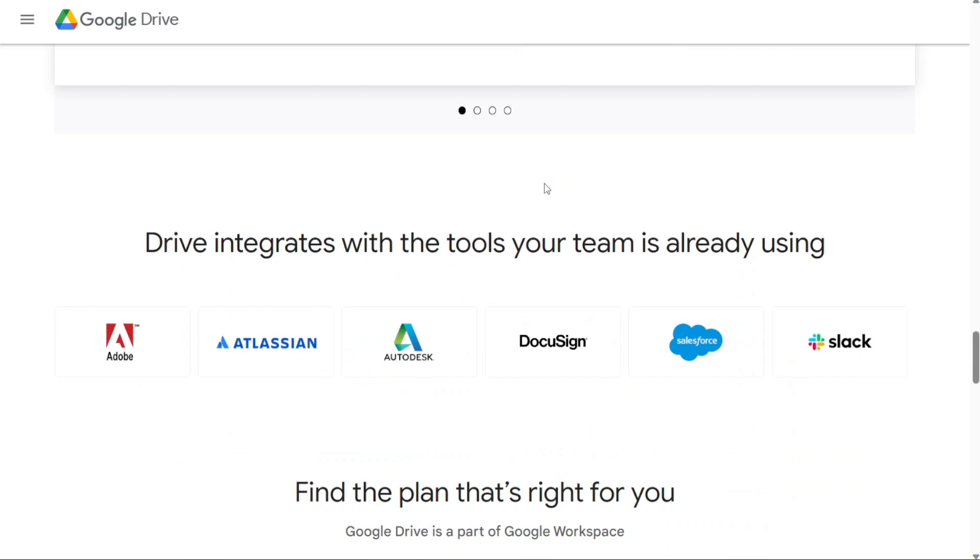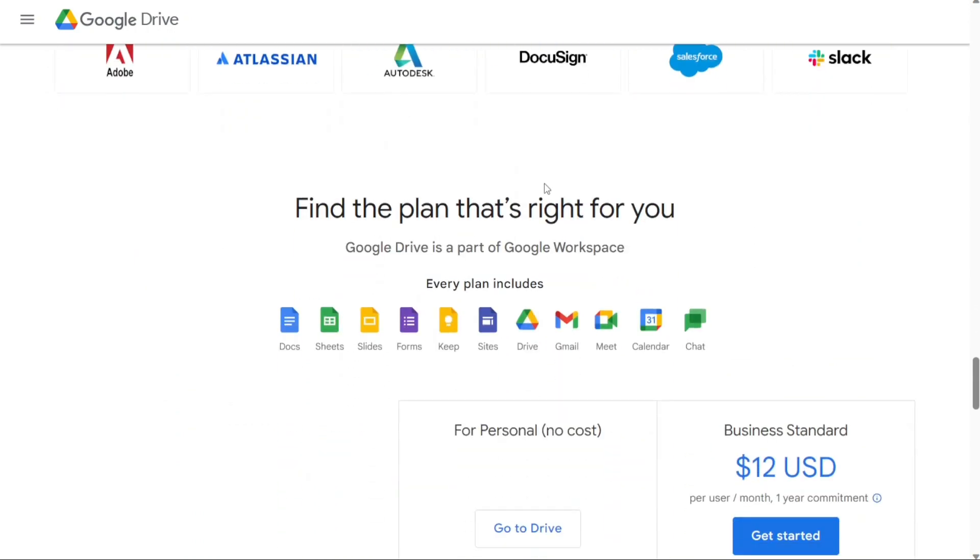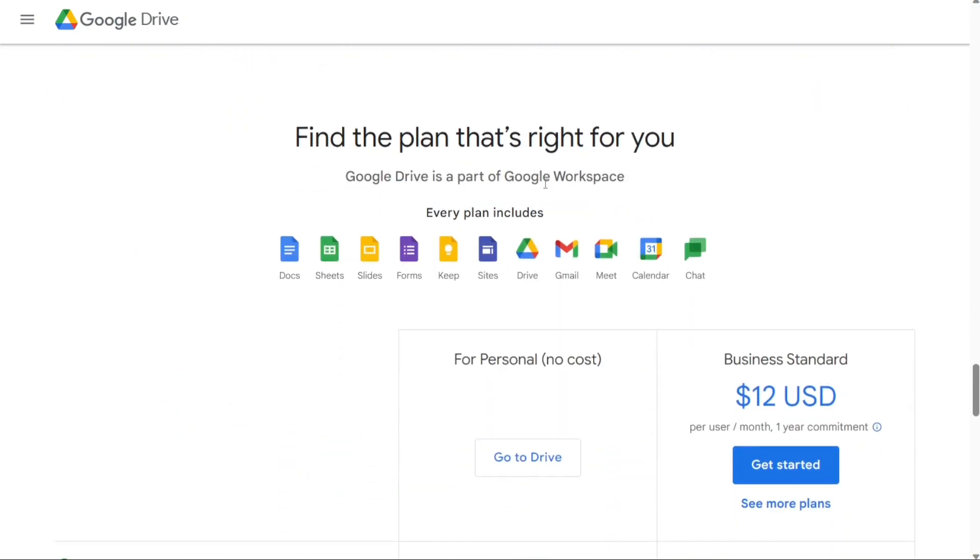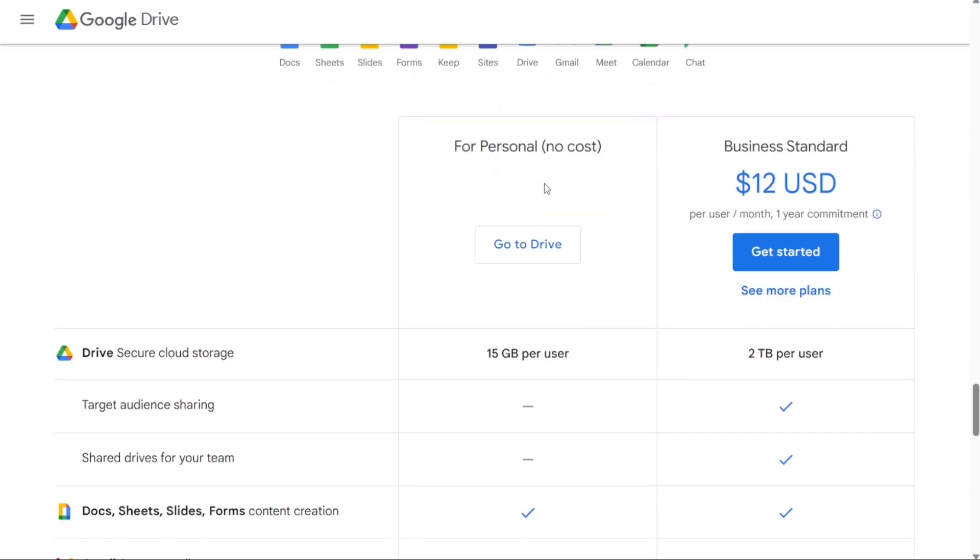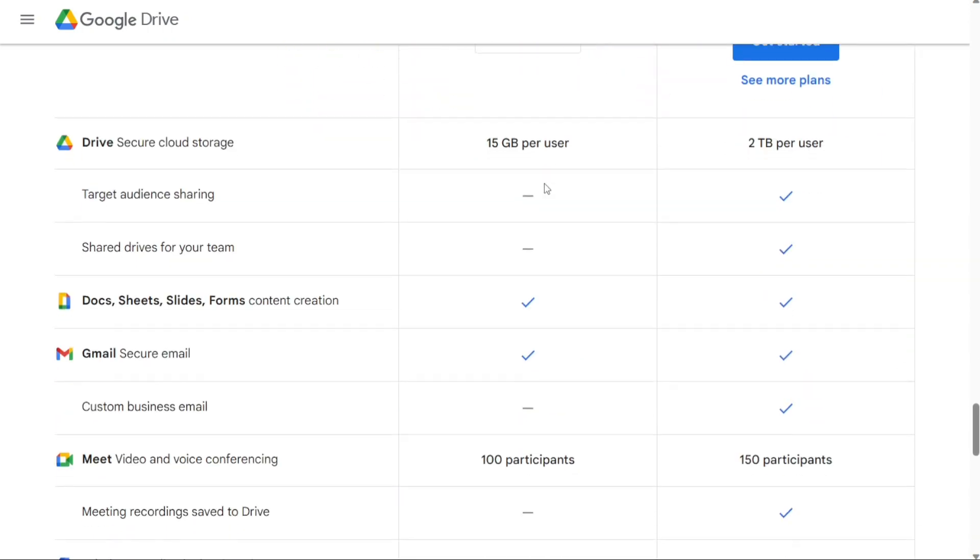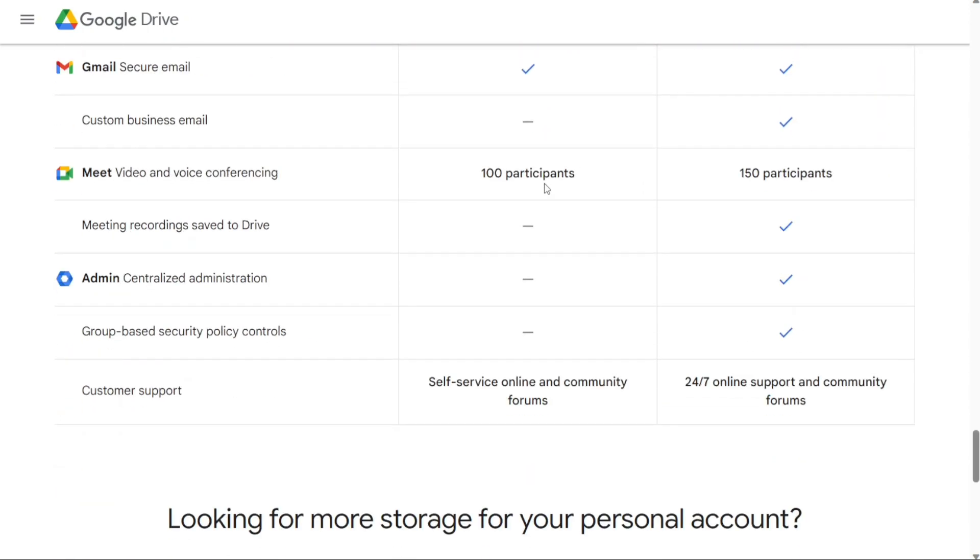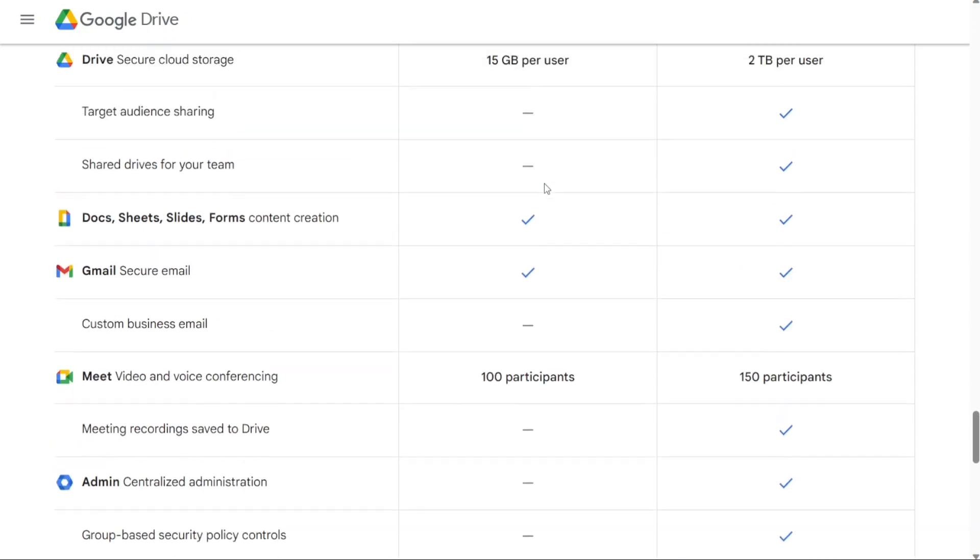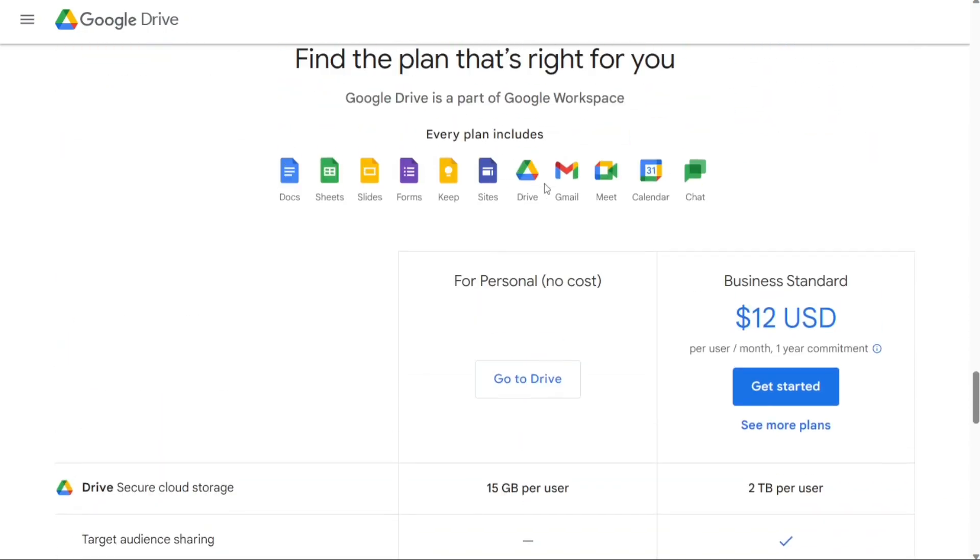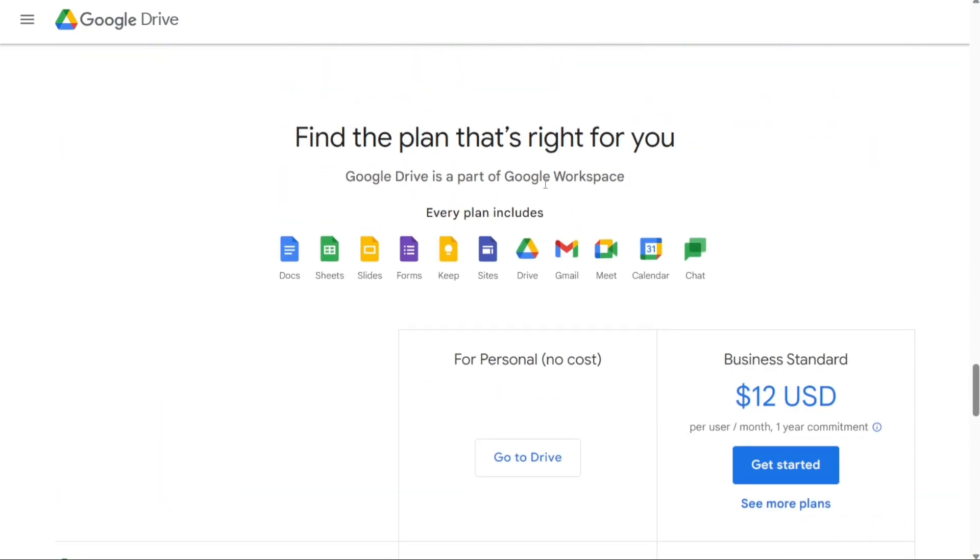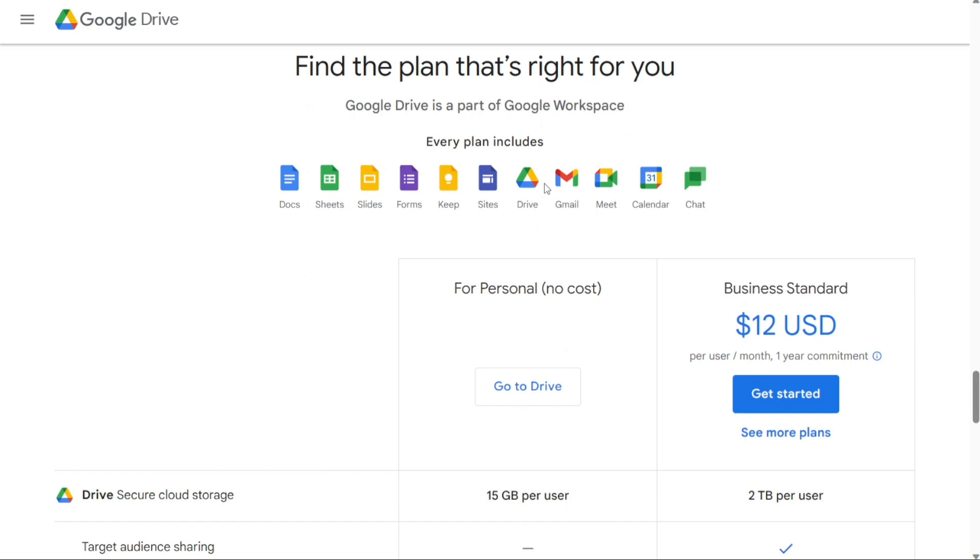However, there are some cons to using Google Drive. Daily uploading limits exist, file size limit when sharing with others and downloading and uploading speed gets compromised due to internet speed. Despite all the downsides of this WeTransfer alternative, we consider Google Drive one of the best alternatives due to its generous amount of storage, even in the free version.